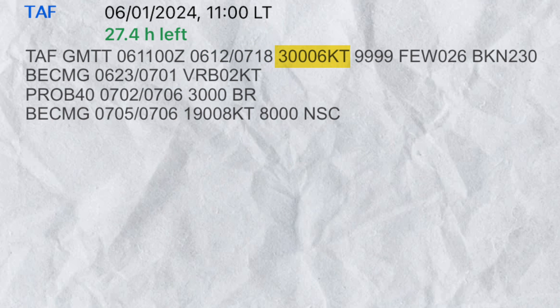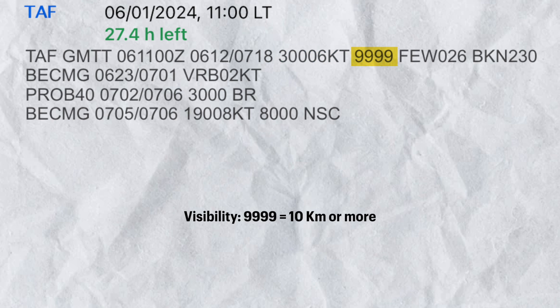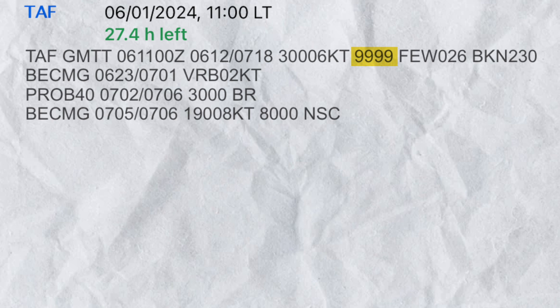The fifth group gives us the average wind direction in relation to true north and speed in knots. In this example, the wind is blowing from 300 degrees at 6 knots. Next is the visibility group. 9999 is denoted when the visibility is 10 kilometers or more. We will look at another example where RVR is reported instead of visibility.